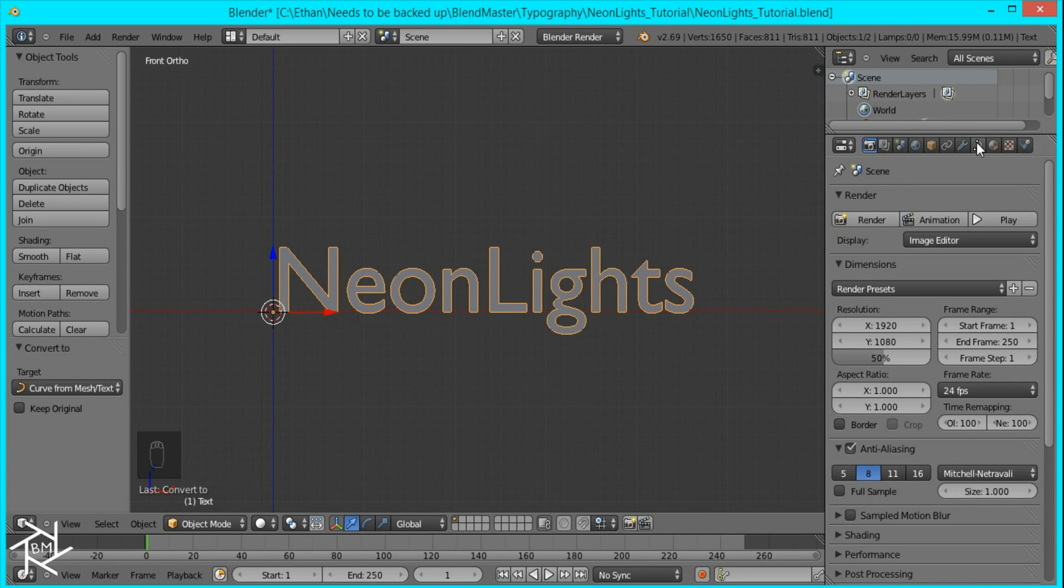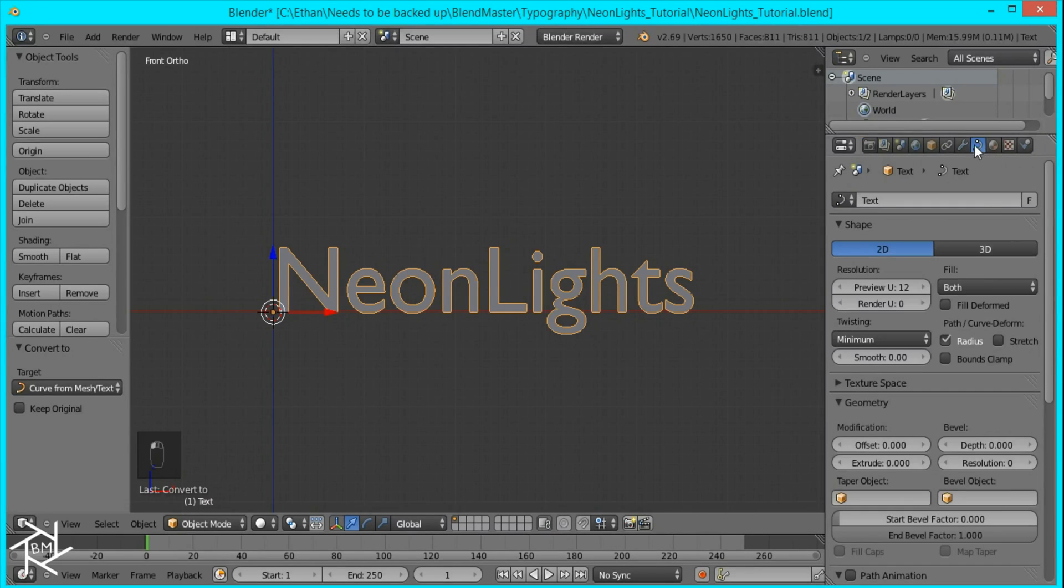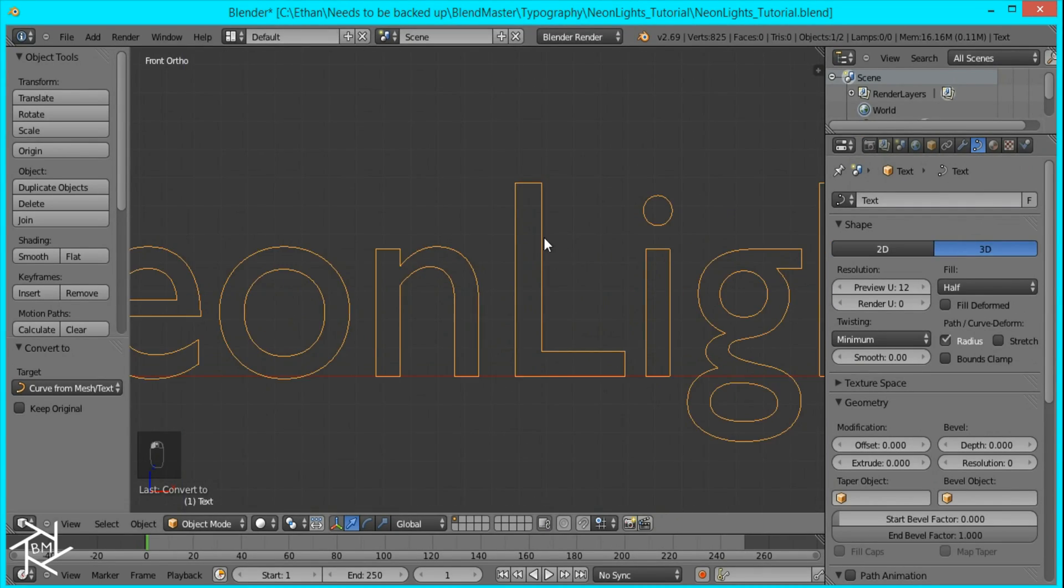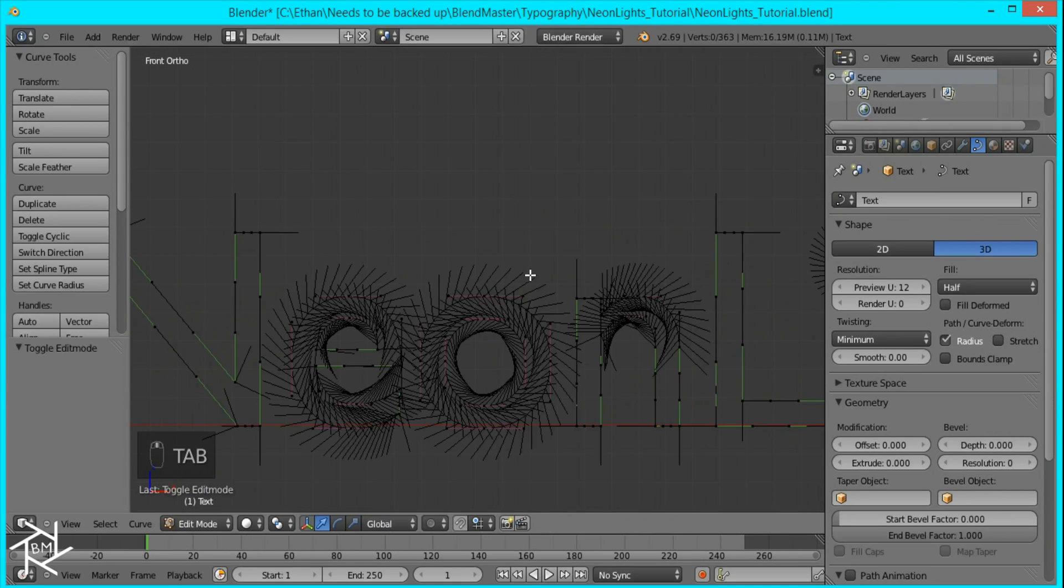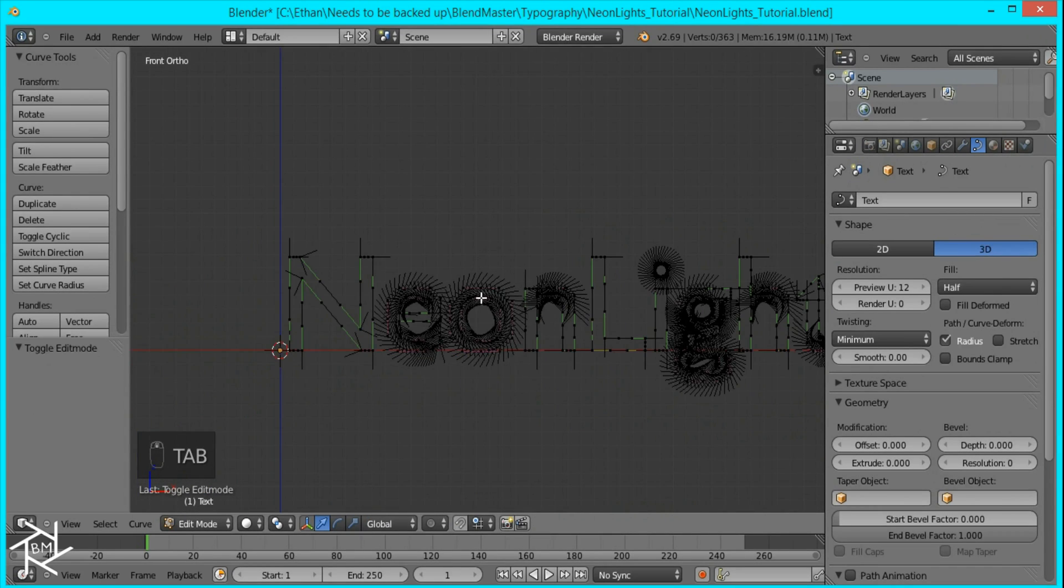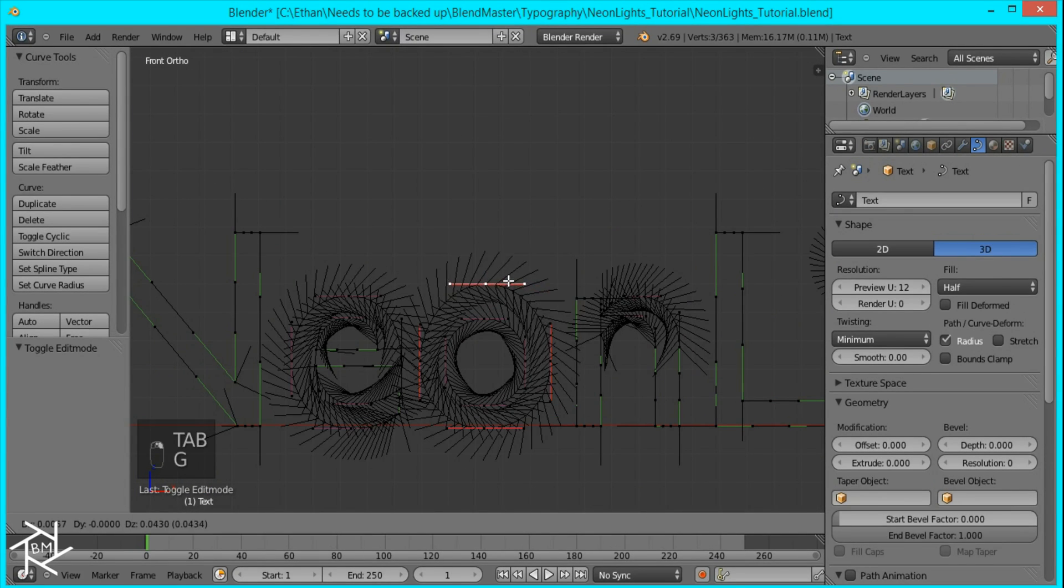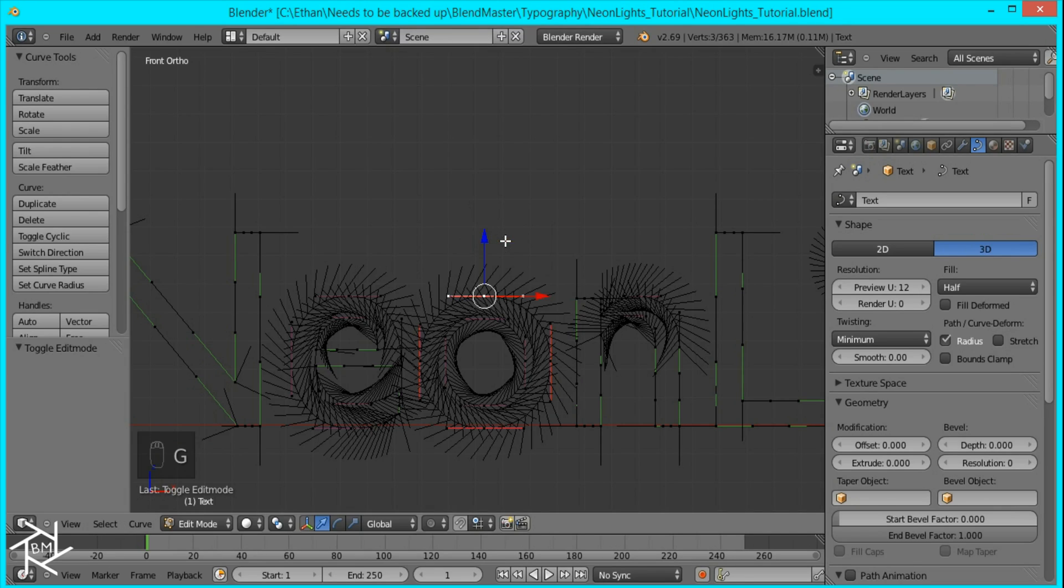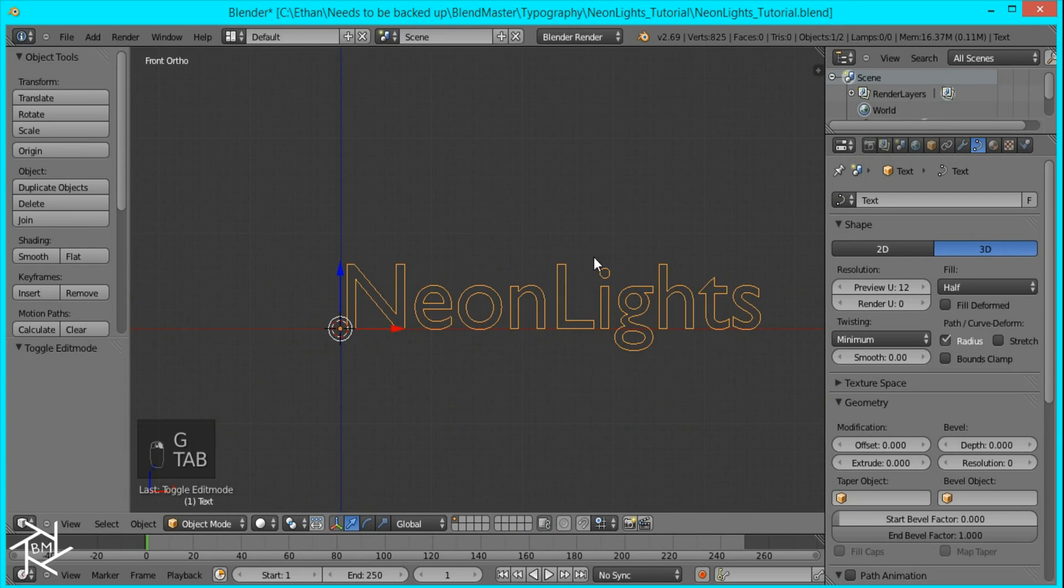And then I'll go over to this settings over here and I'm going to change it to 3D. So what you get now is the outline of our text and you can deform this to whatever you want to create your own stylized text but I'm just going to leave it like this for now.